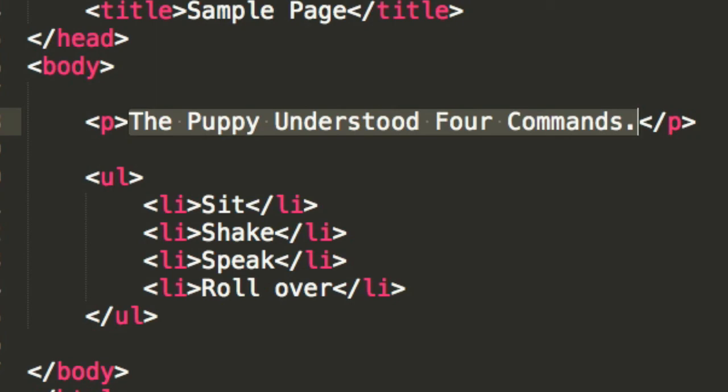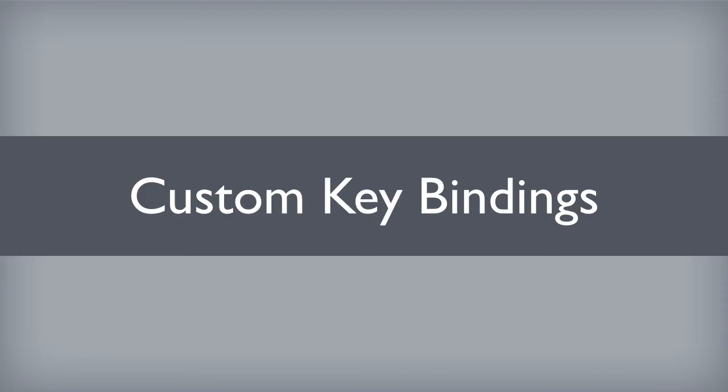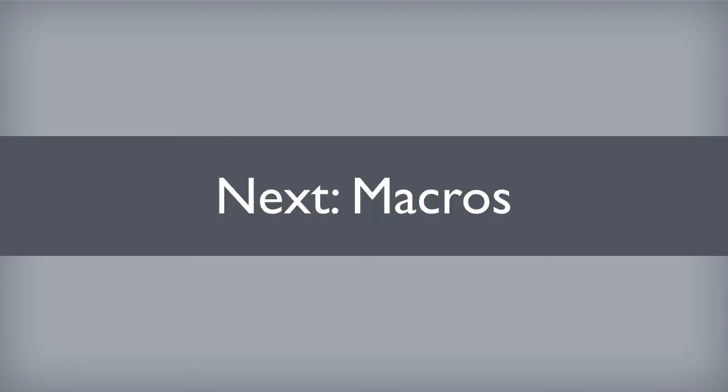And that will bring this lesson to a close. I hope you feel like you learned something. In our next lesson, we will learn about Sublime Text macros. We will learn what a macro is, how to record one, save one, and even bind one to a keyboard shortcut. That should be a lot of fun. I will see you then.